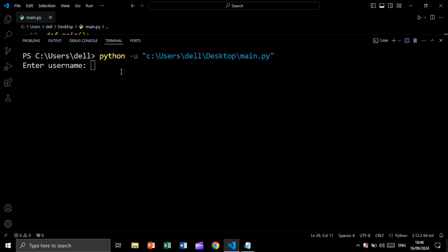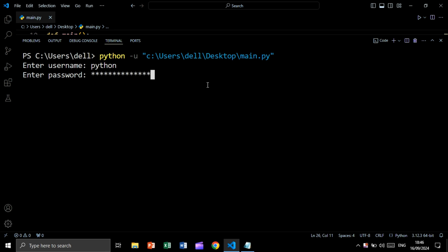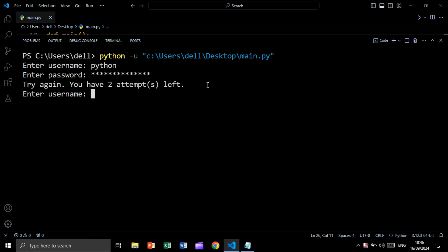In this tutorial we are going to create a simple login project. Enter username — let's say 'Python' — and enter a password. As you see we are getting 'try again, you have two attempts left'.